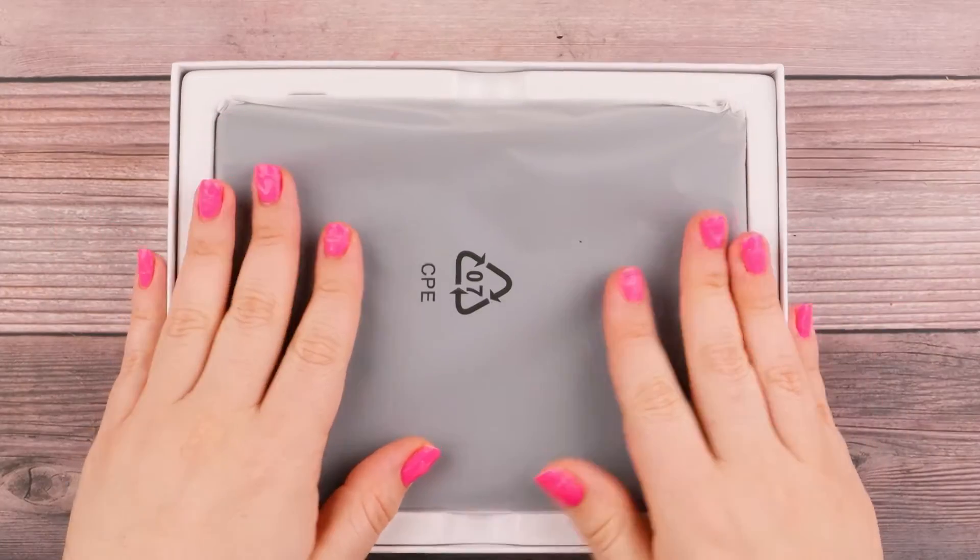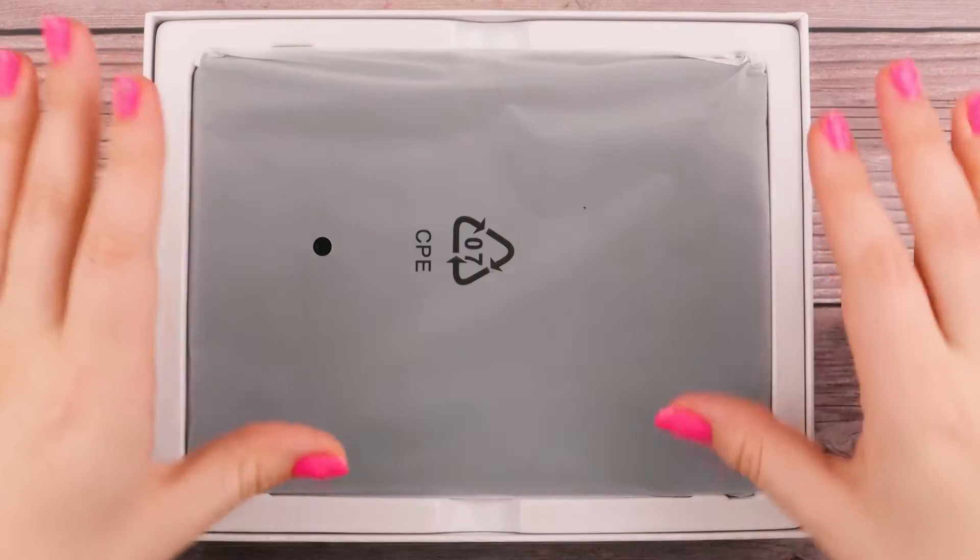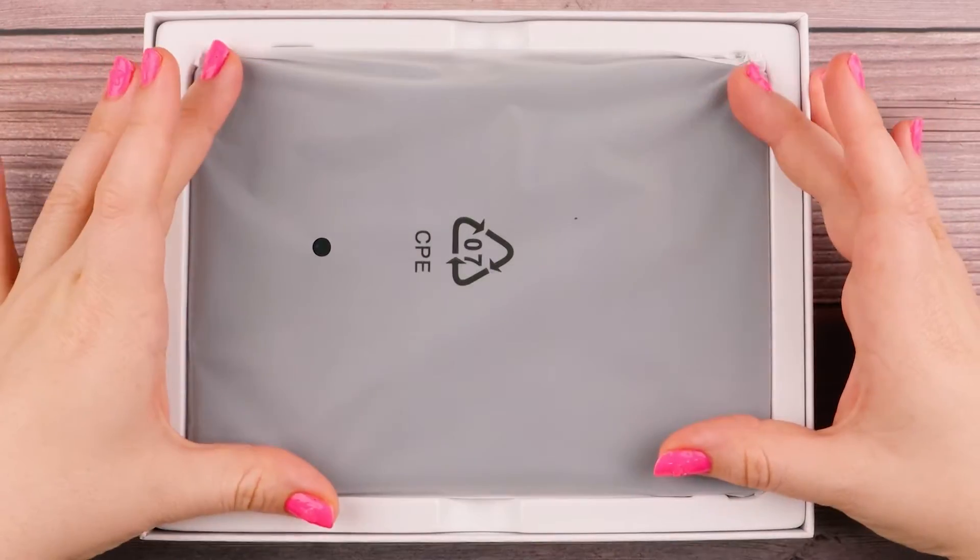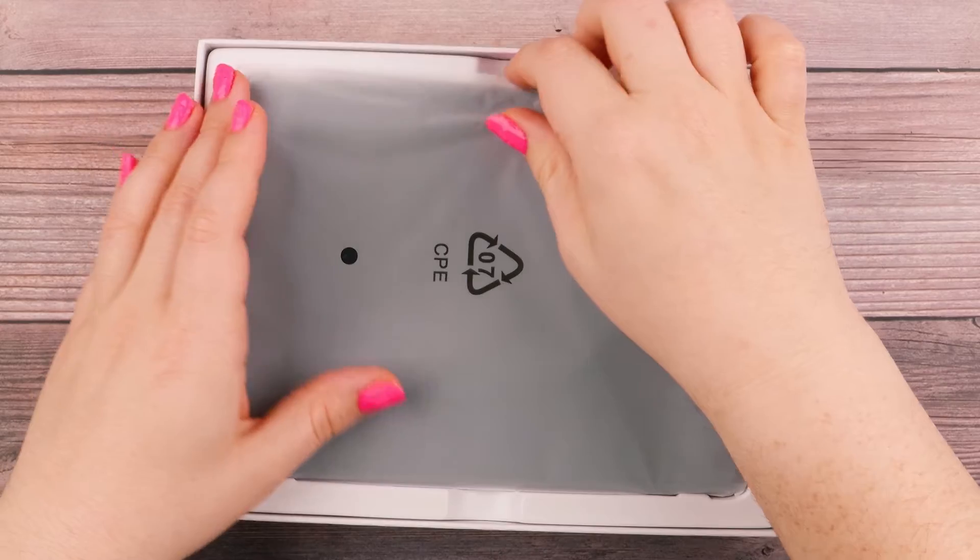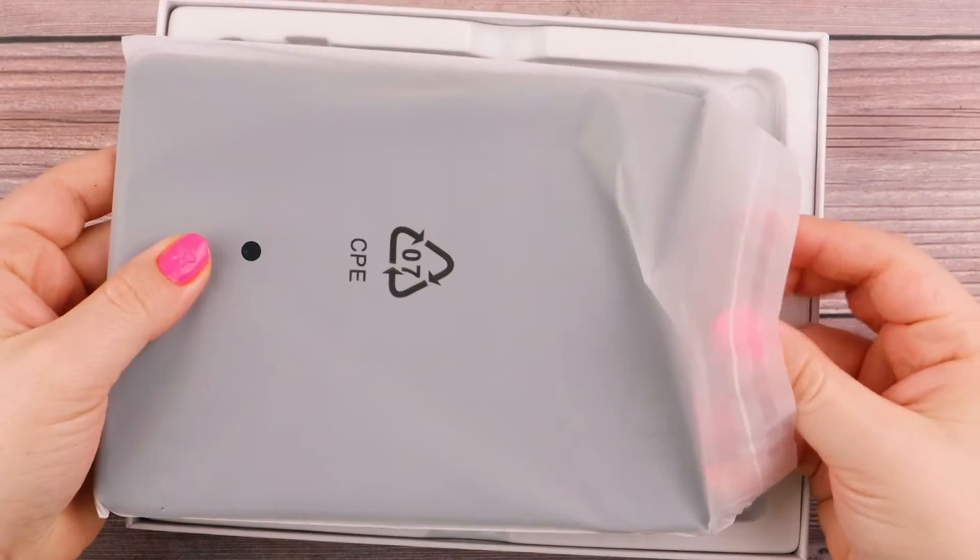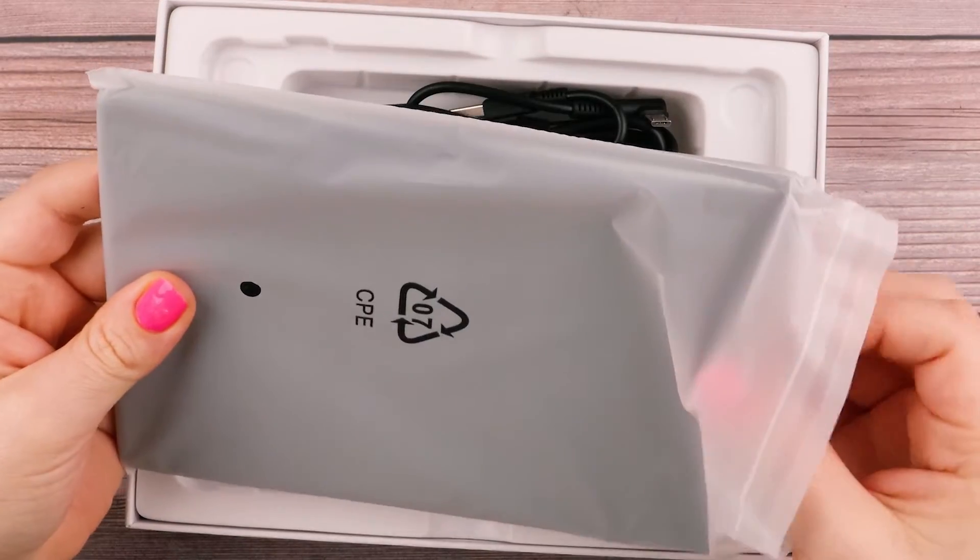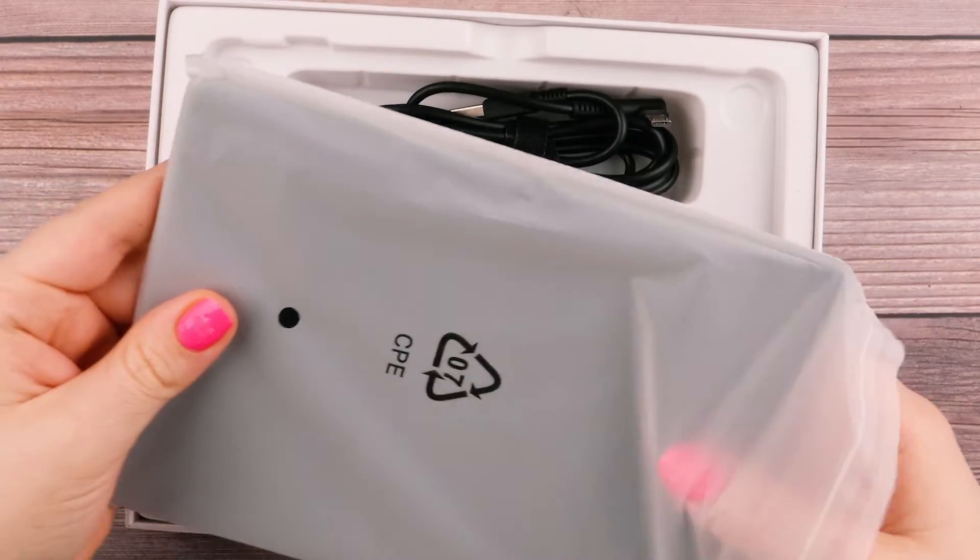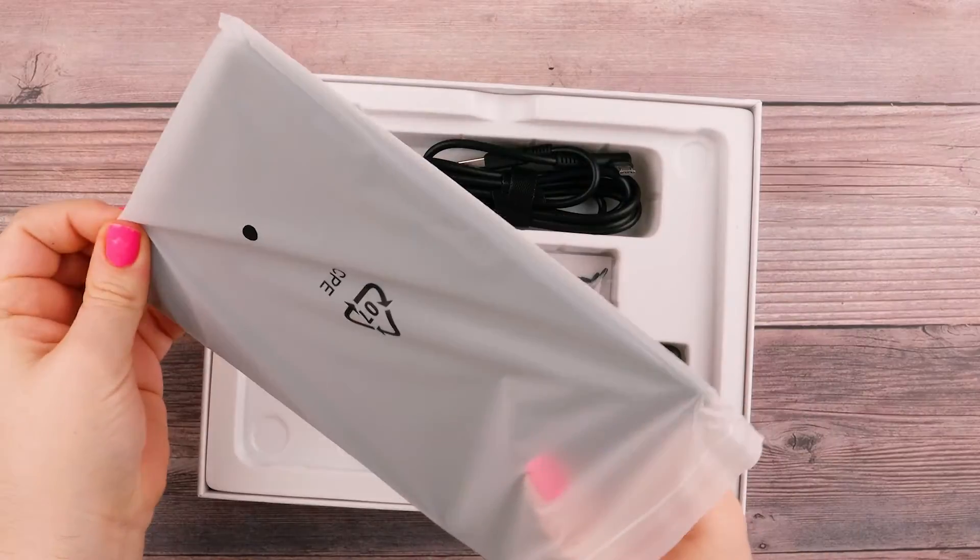Huion contacted me and sent me this tablet for free in exchange for a review. This is not a sponsored video and I am not getting paid any money.